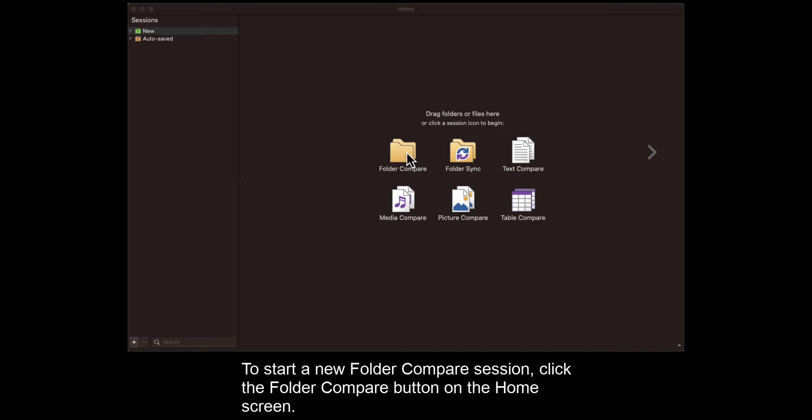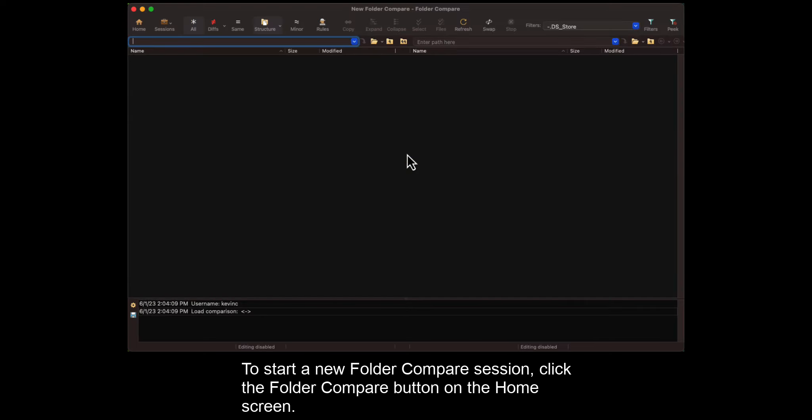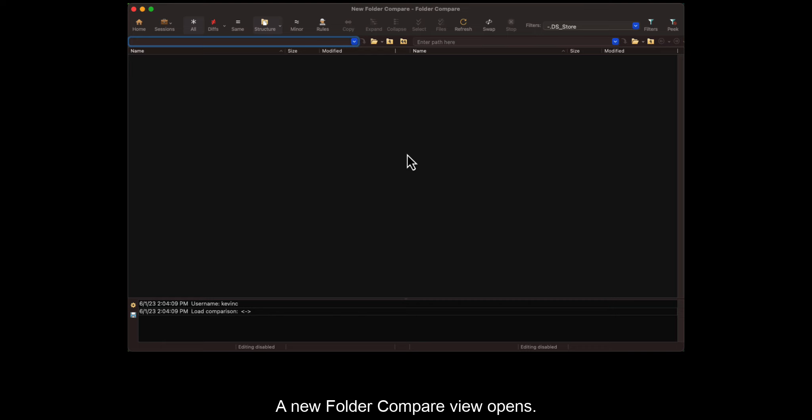To start a new Folder Compare session, click the Folder Compare button on the home screen. A new Folder Compare view opens.